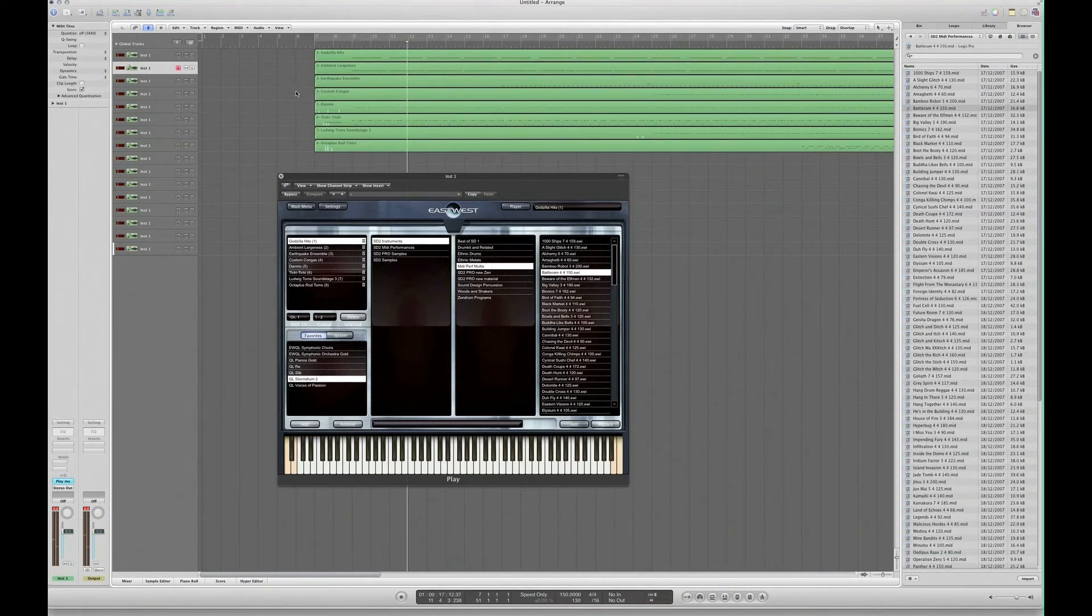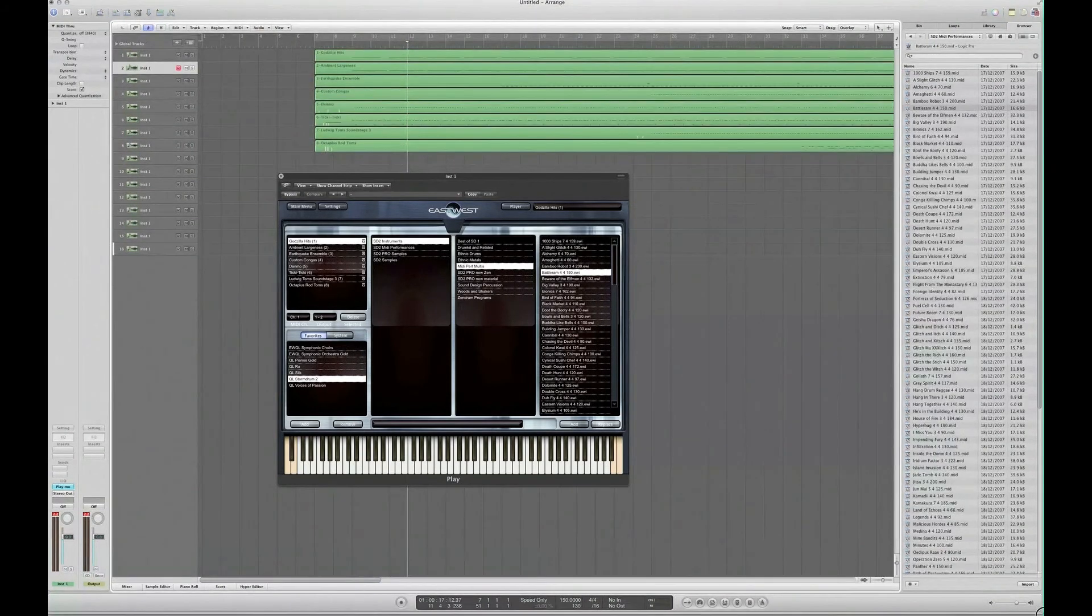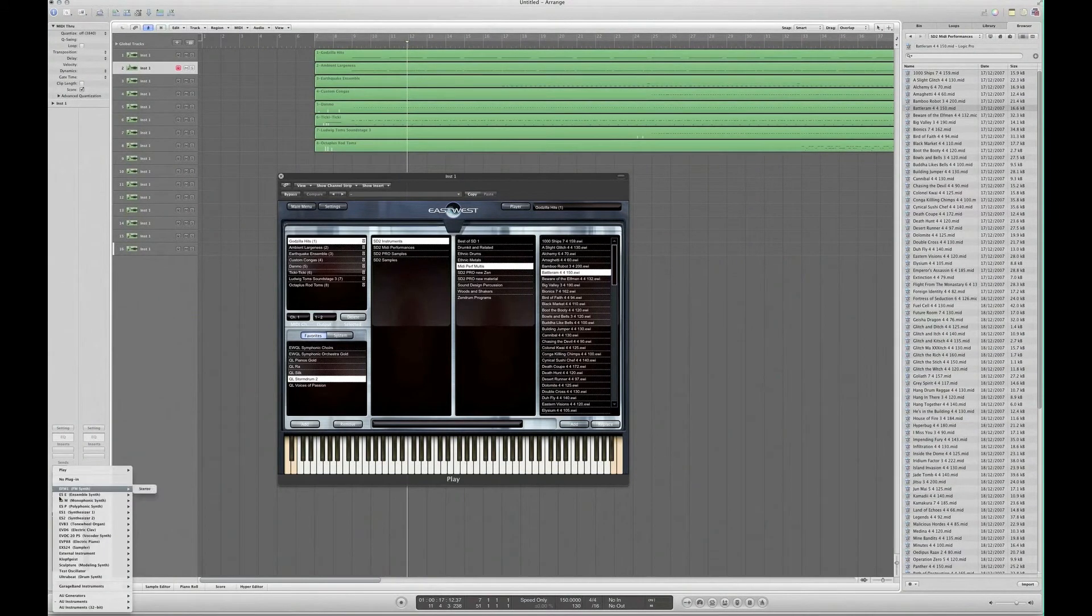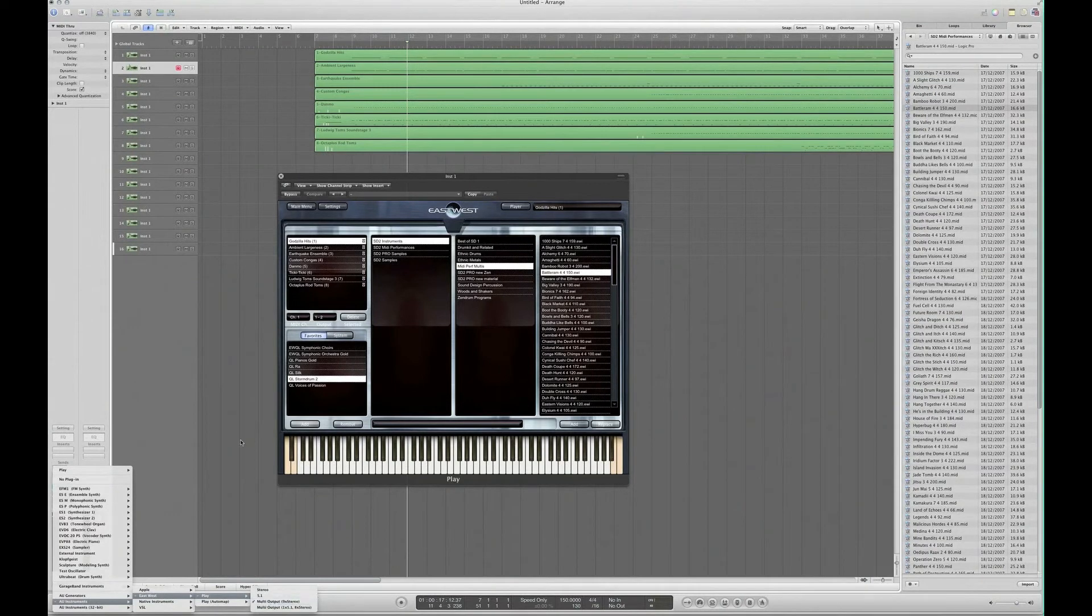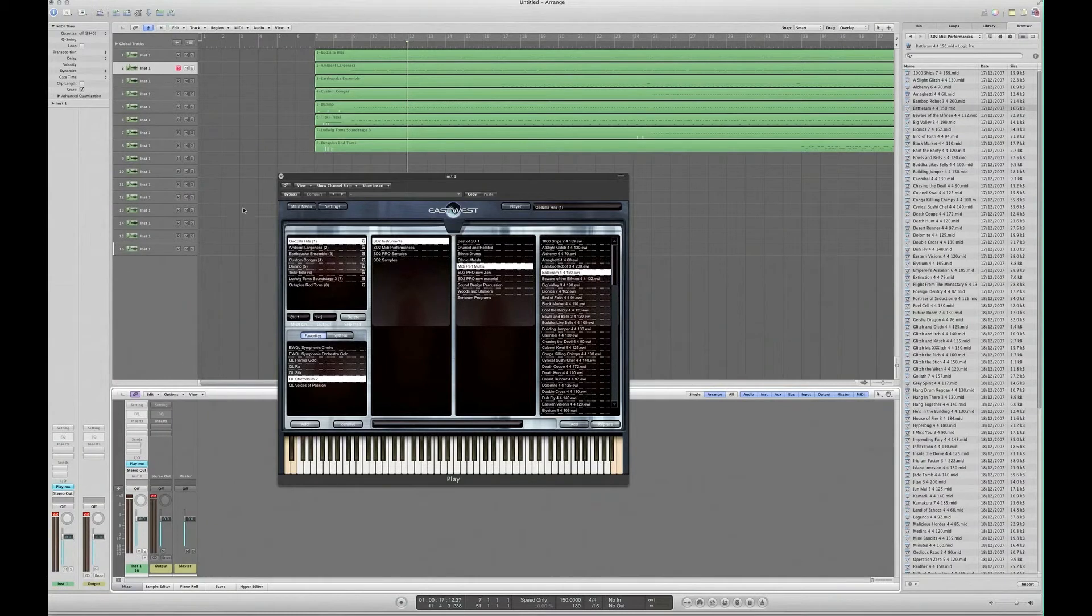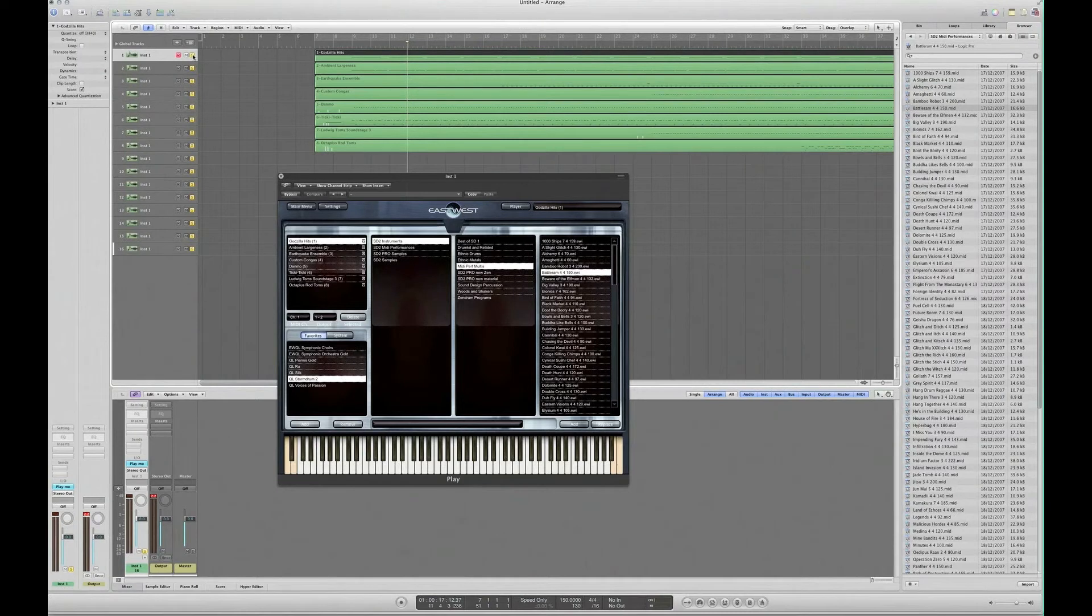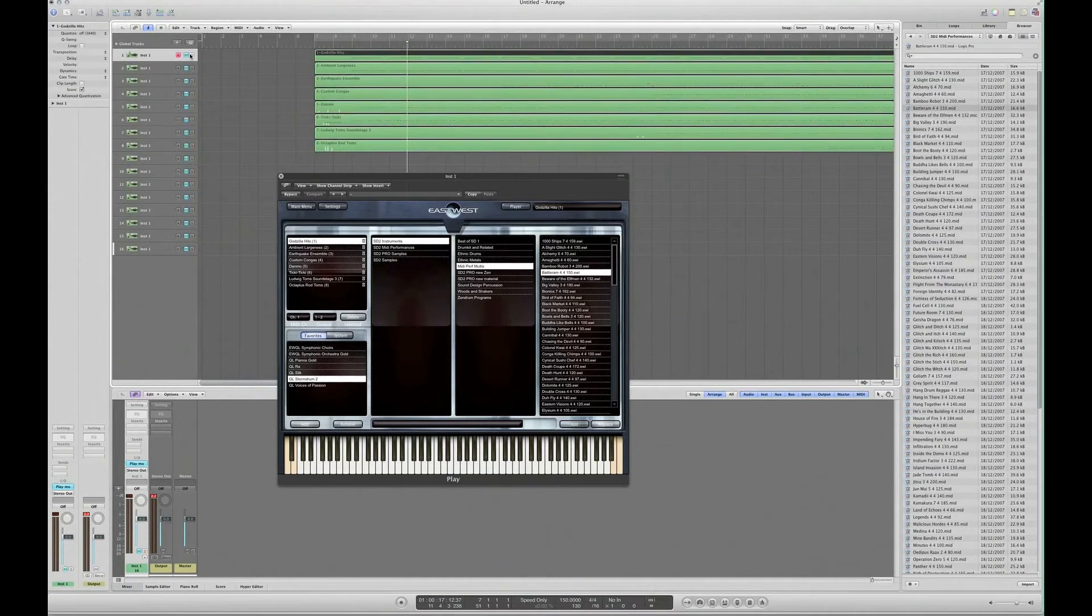So there's that. Now, the reason I've loaded a multi-output Play engine is because I would like to have a little bit more control over this than it is here. If I soloed it, for instance, we're going to solo all of Play, never mind that it's got eight separate instruments within it. Muting the same, etc., so I'm not satisfied with that.